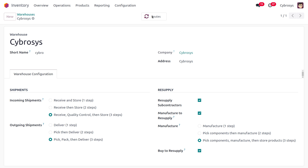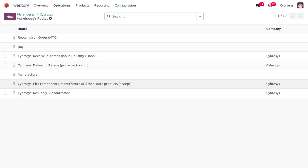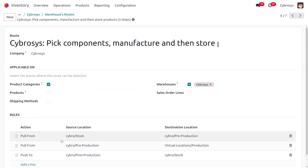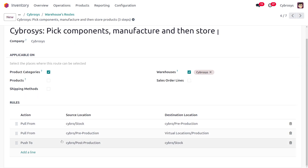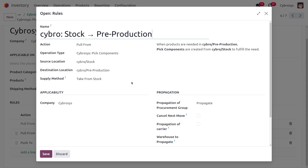Now let's move on to Routes. Under the Rules, you can see the three routes: pick components, manufacture, and store. The first pull rule defines that when products are needed in pre-production, components are picked from stock to fulfill those needs.